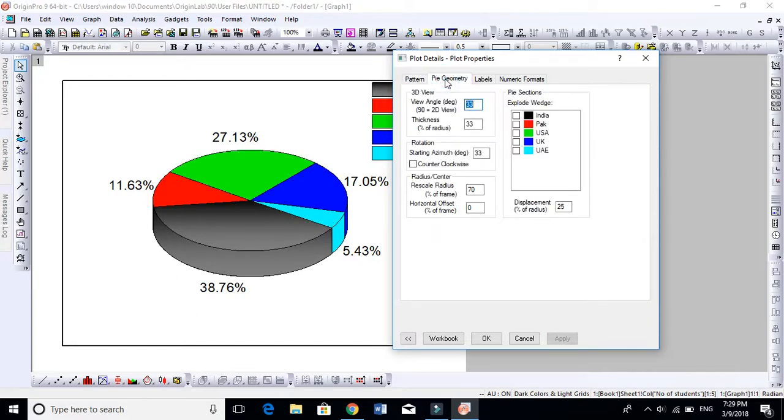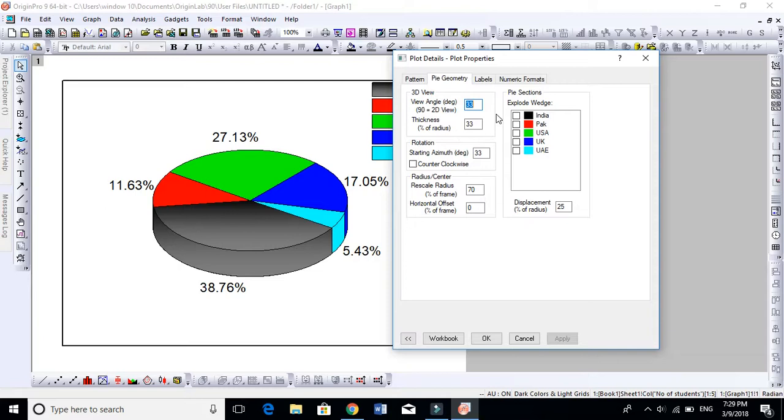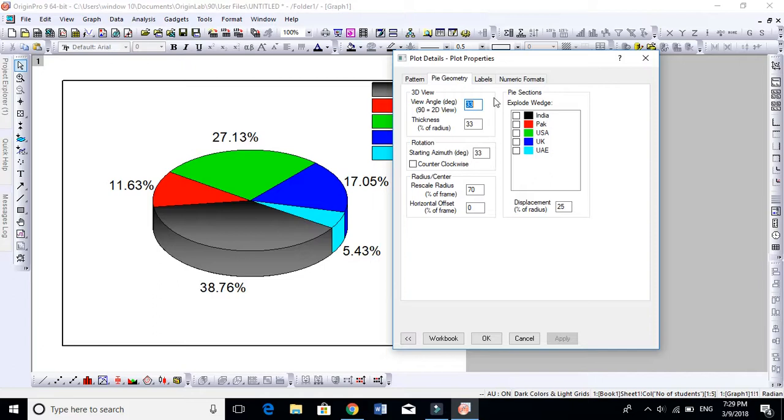All right, so you like this now 3D view. This is 3D view. And if you want to take away a section, for instance if I want to take this...